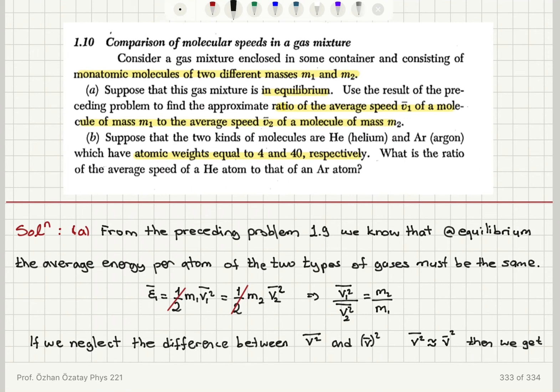In summary, we have a gas mixture enclosed in some container with monatomic molecules of two different masses M1 and M2 under equilibrium conditions. From the preceding problem, this implies the mean energy per atom, epsilon 1 bar, must equal epsilon 2 bar, giving us one-half M1 V1 squared bar equals one-half M2 V2 squared bar.